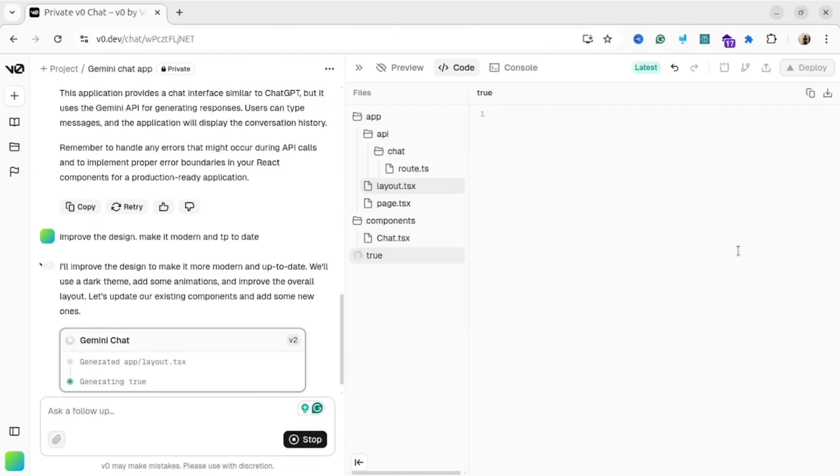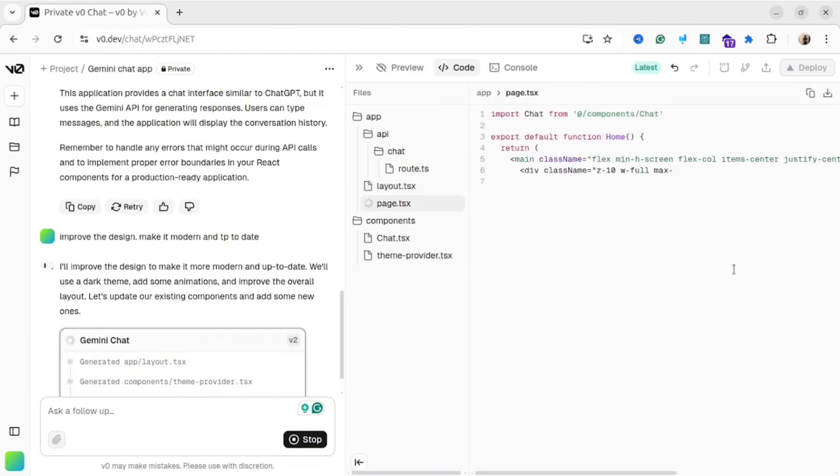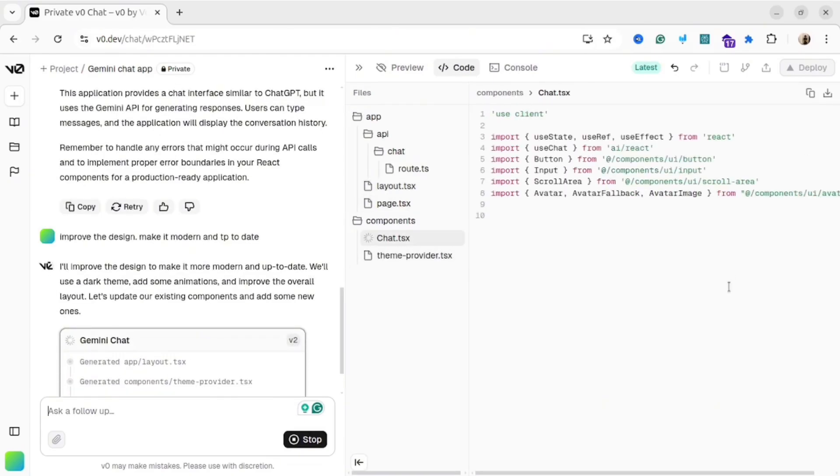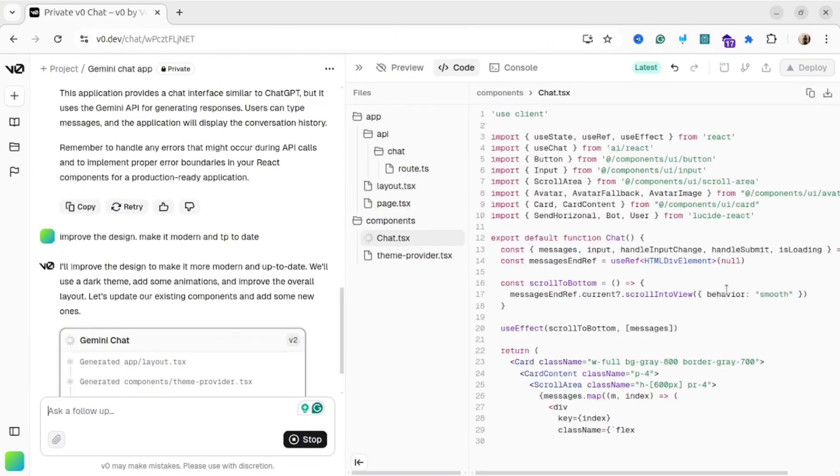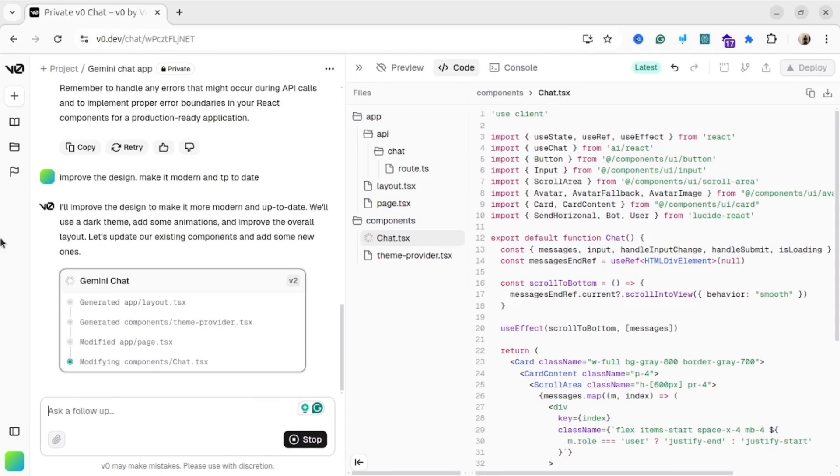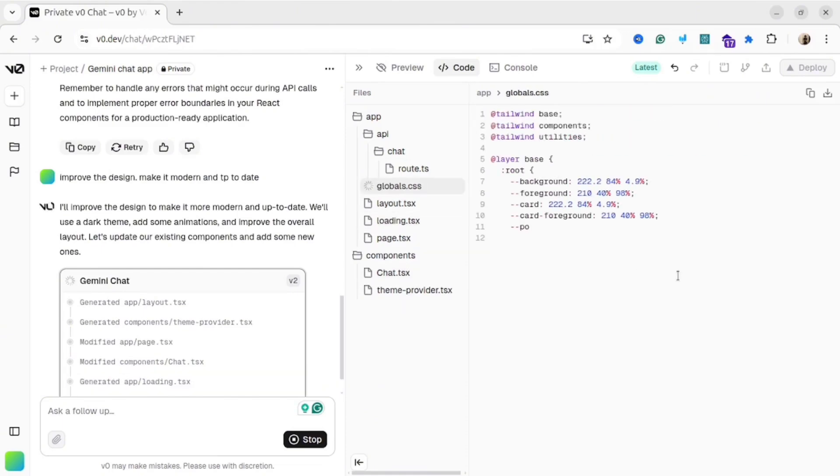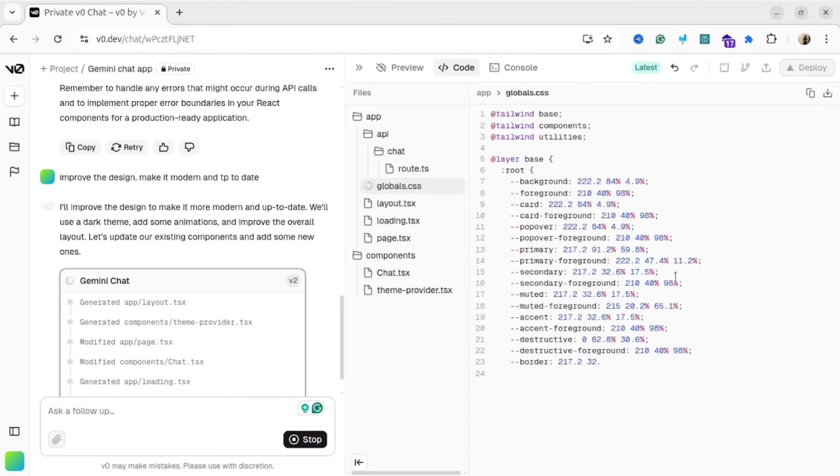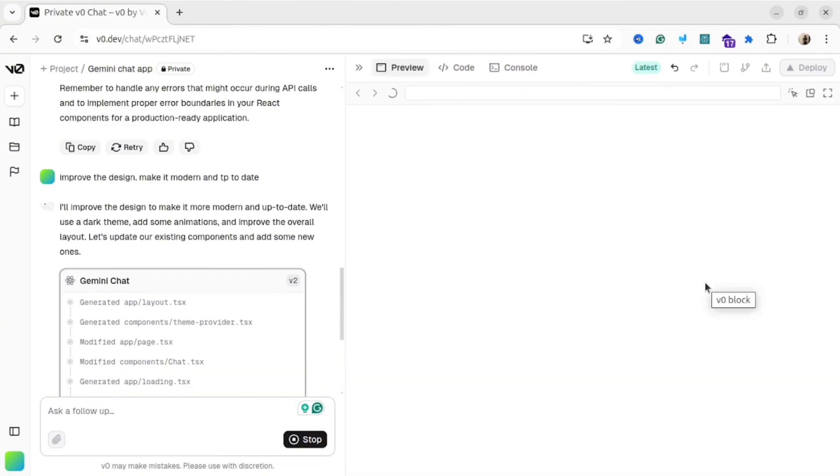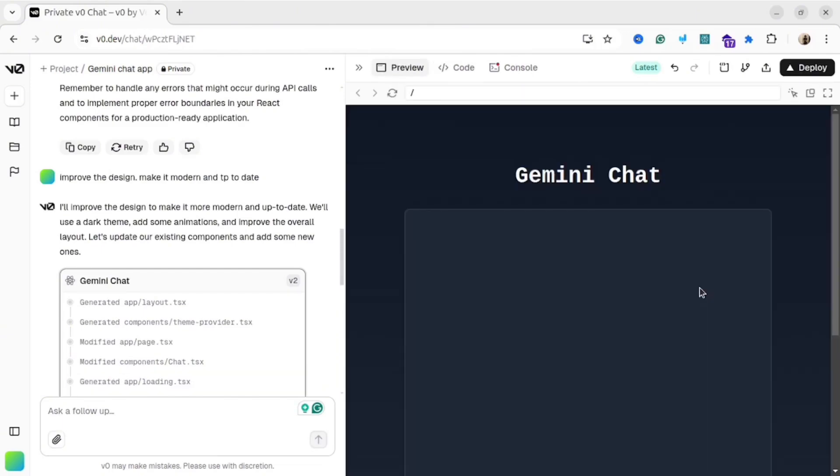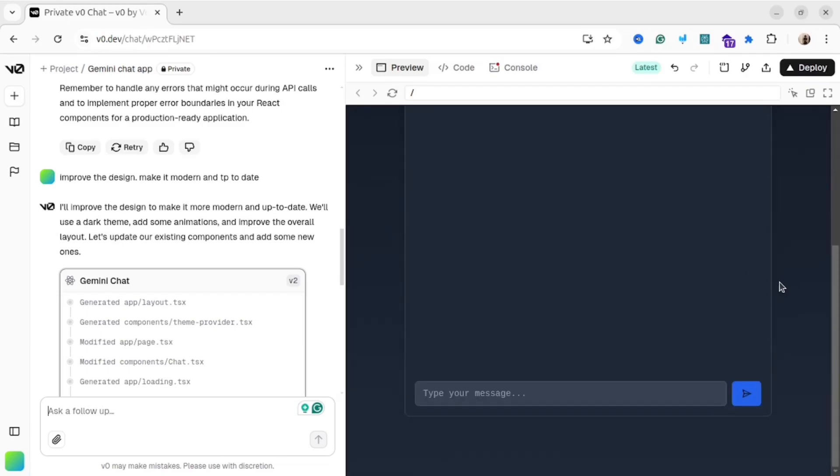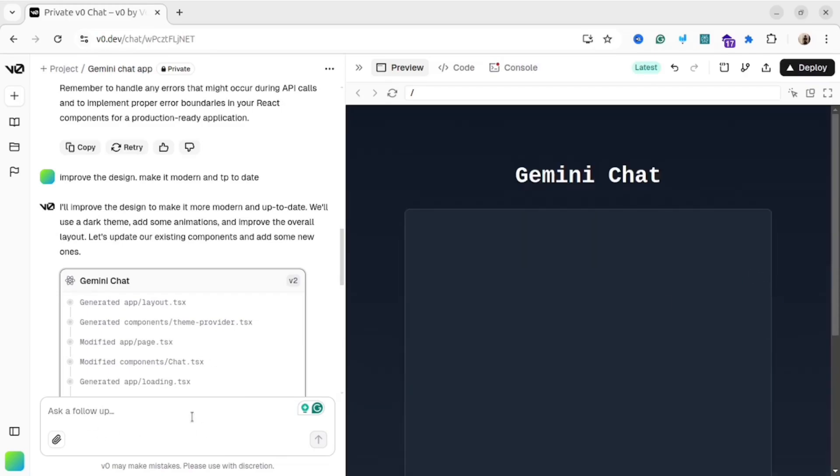The generation could take a couple of minutes, depending on complexity of your prompt. But the good thing is, you will be able to see what's going on on your screen. Here we go, here's the improved version of my web application. It is not perfect yet, so let's adjust it further.